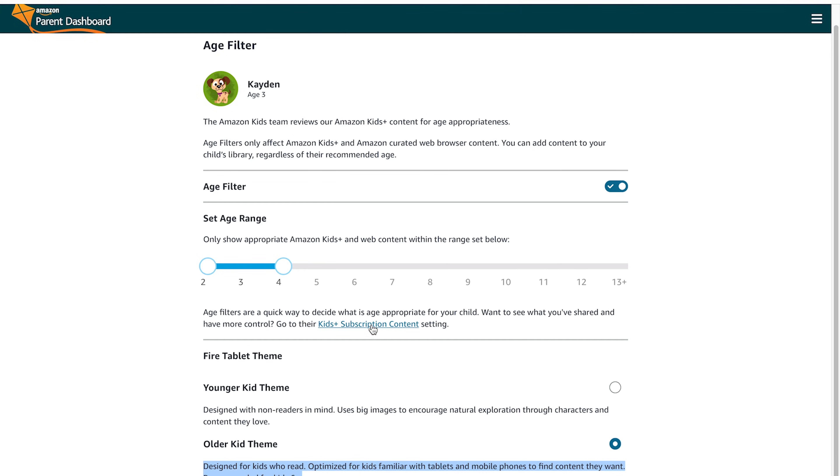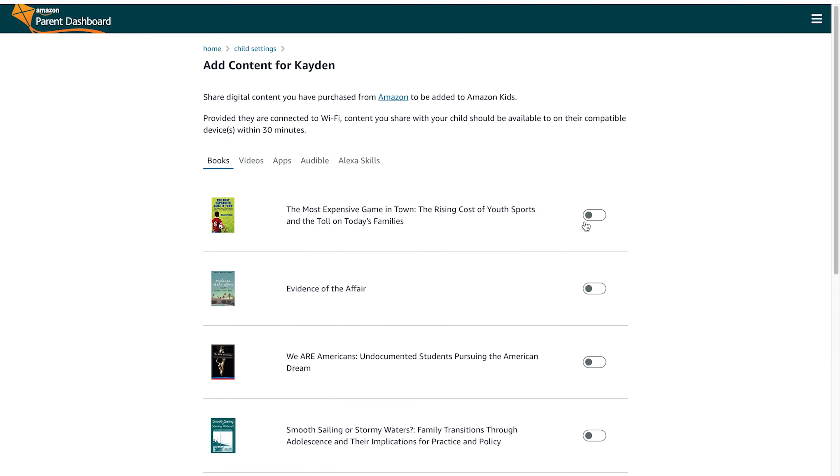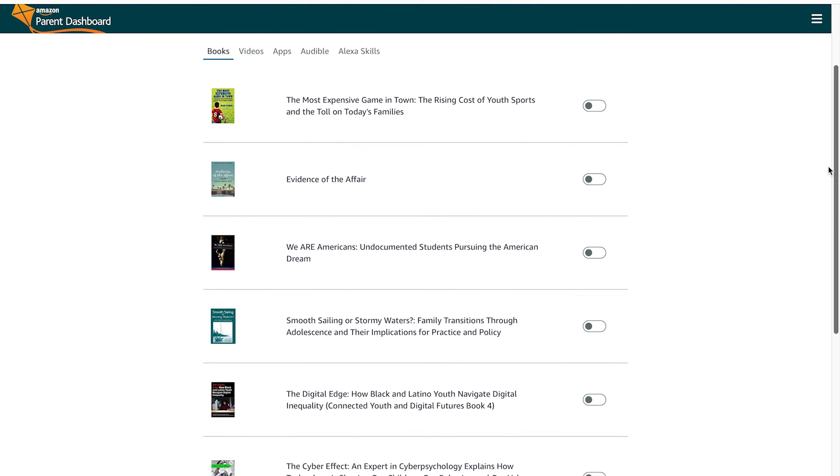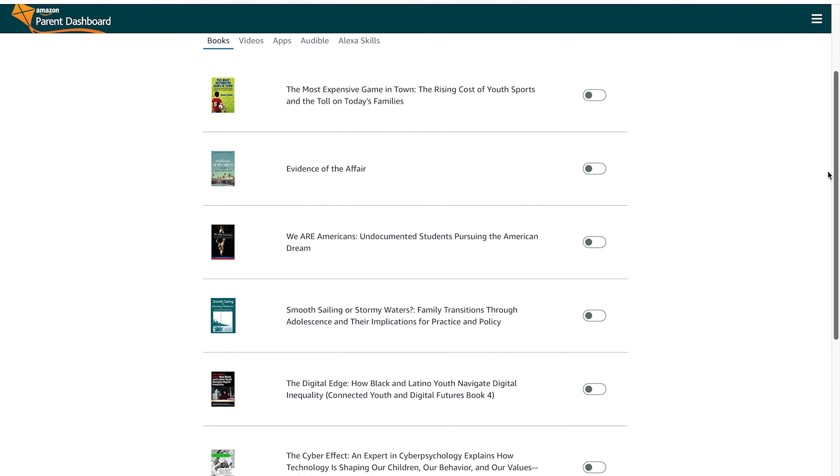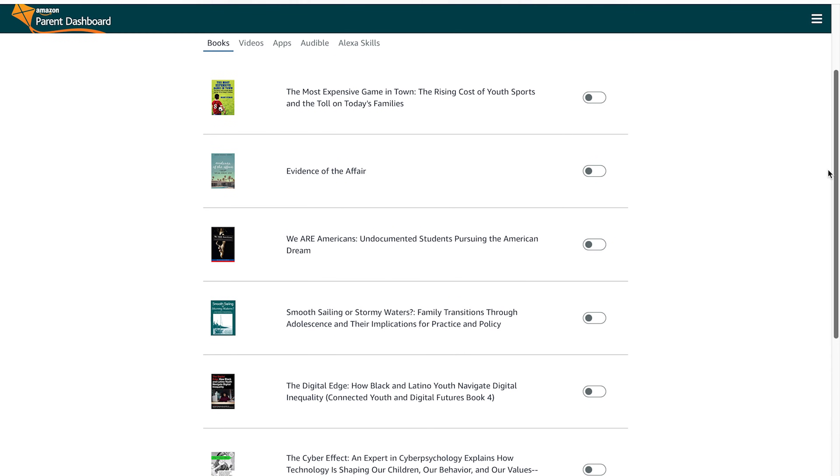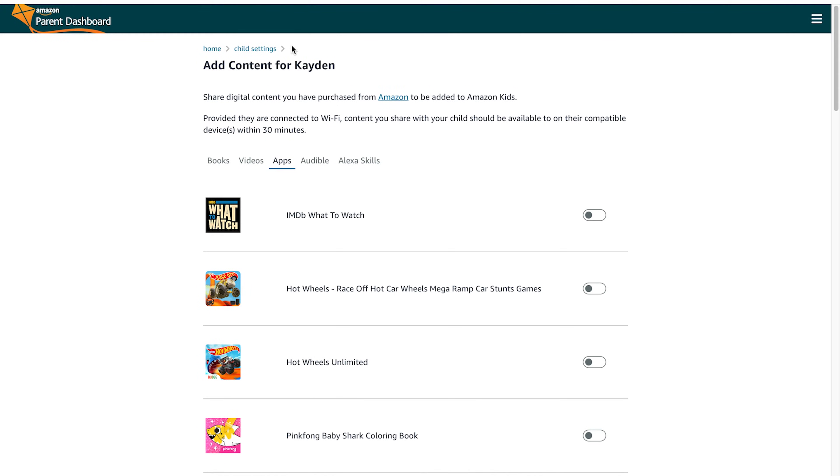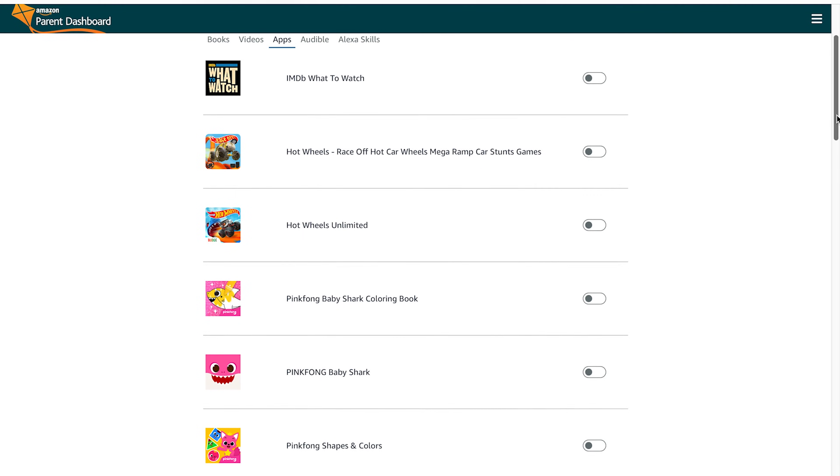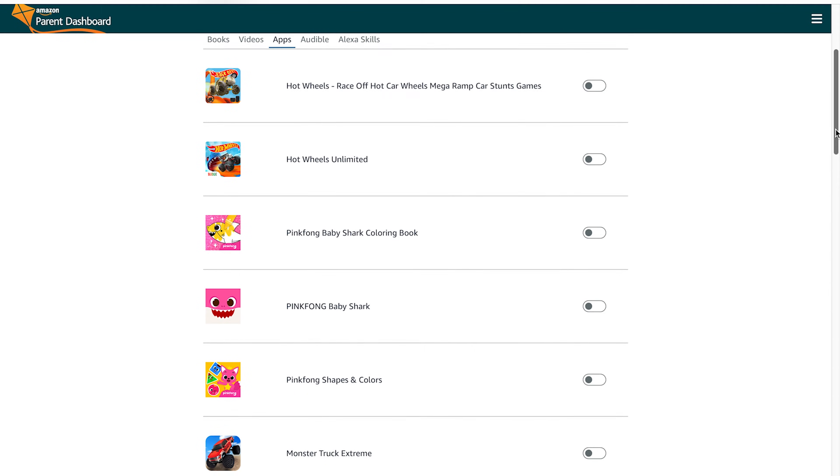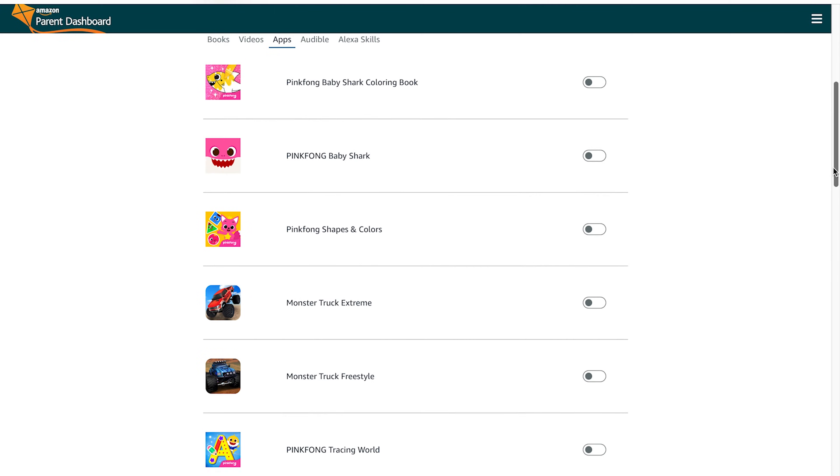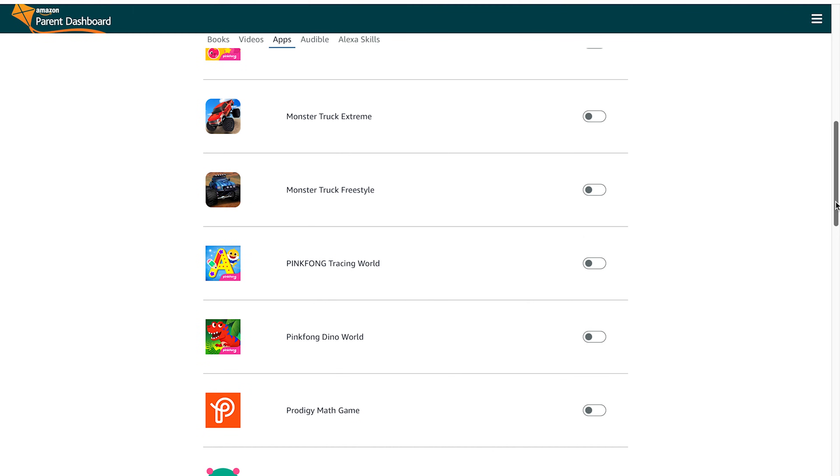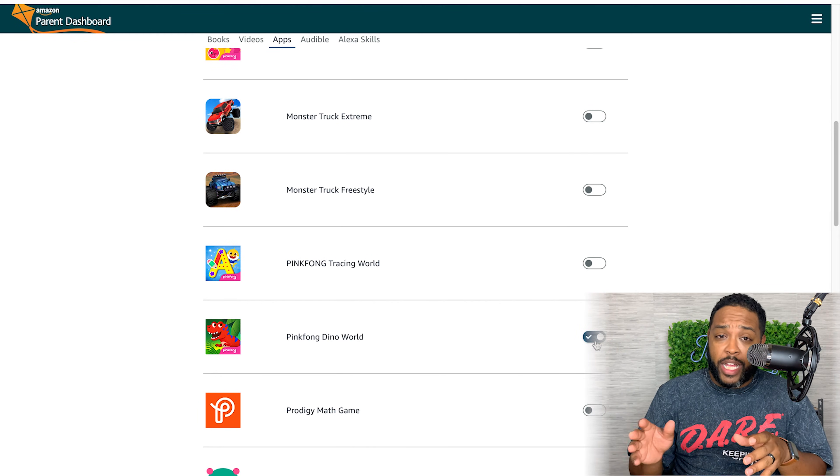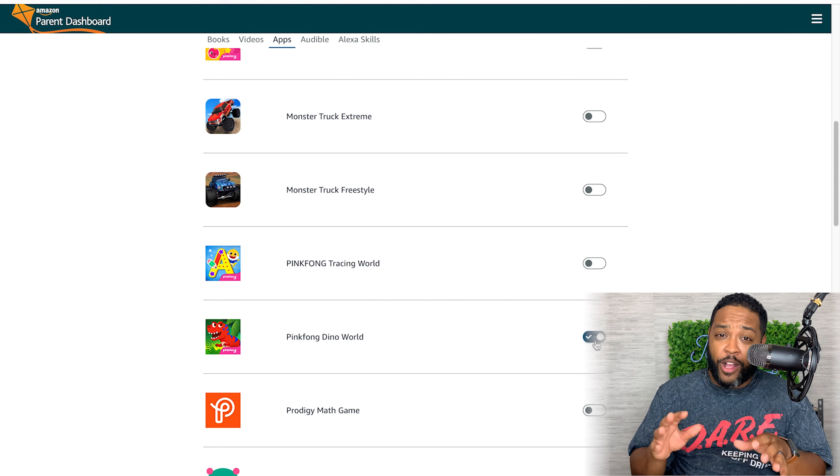If you click on the add content button, you can actually add content for your child's device right from the computer. That way you don't have to worry about prying it from their hands and going to download stuff for them. You can add it right from device or take things away right from the computer. That way you're really managing the experience.